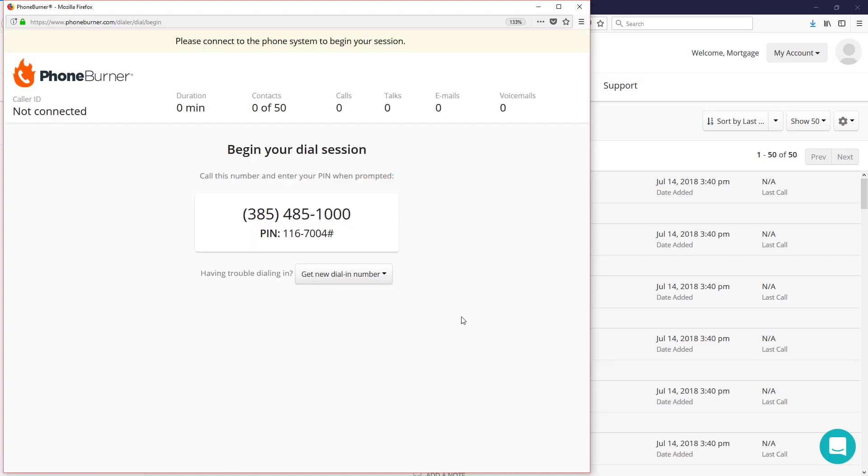One of the great things about PhoneBurner is it doesn't require any special equipment. It'll work with your existing phone and your existing computer. You make one phone call into the system. PhoneBurner will make all the individual calls, but you still get to talk through your phone like you're used to.